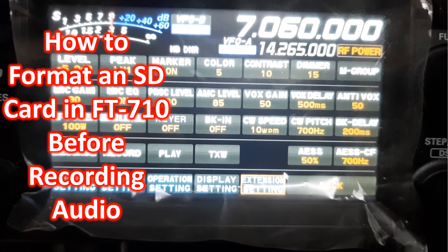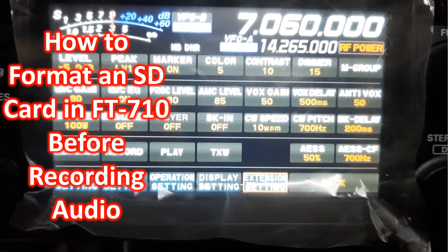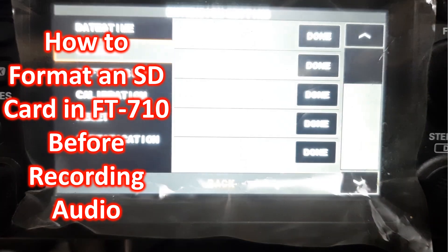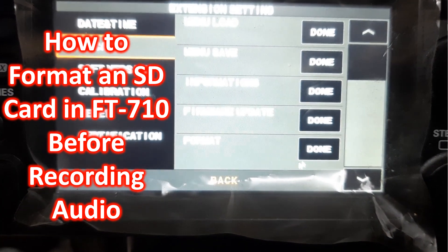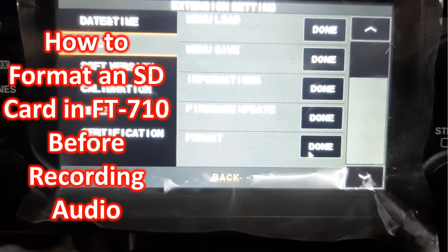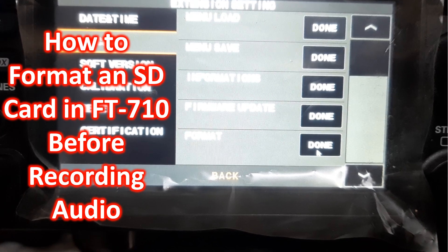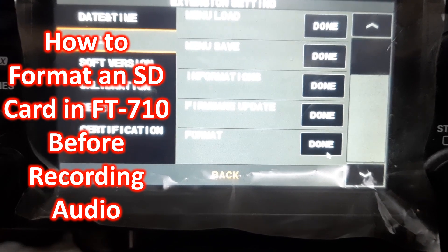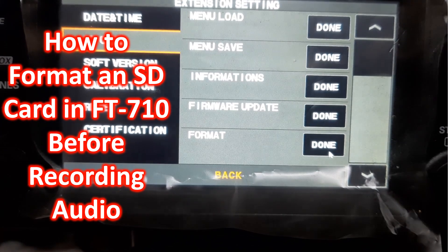On pressing the function key, you get this menu. Extension settings are selected and you can see the format option in the menu.